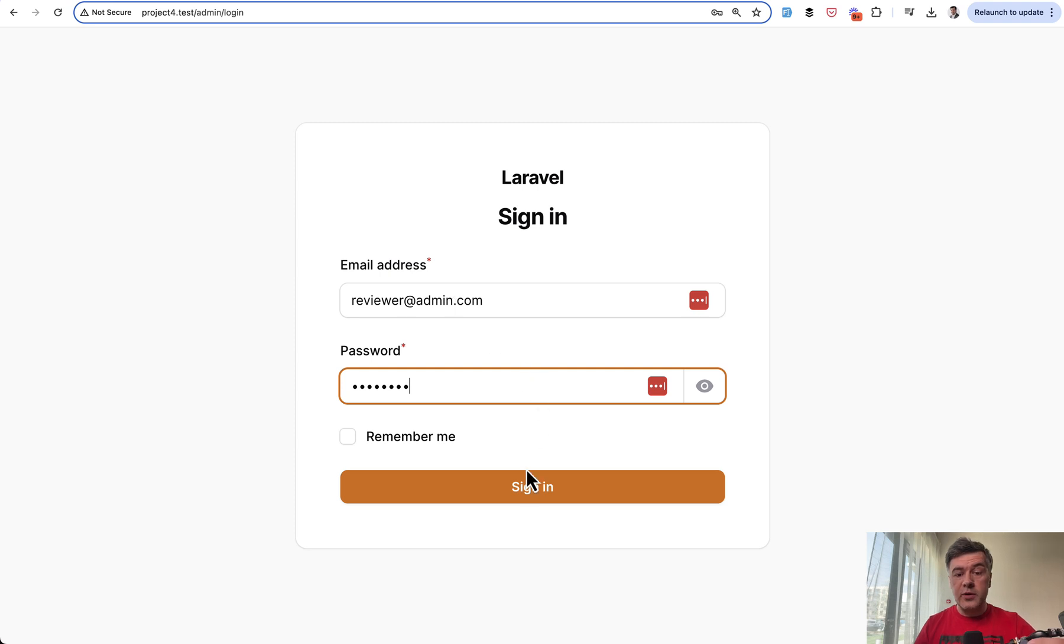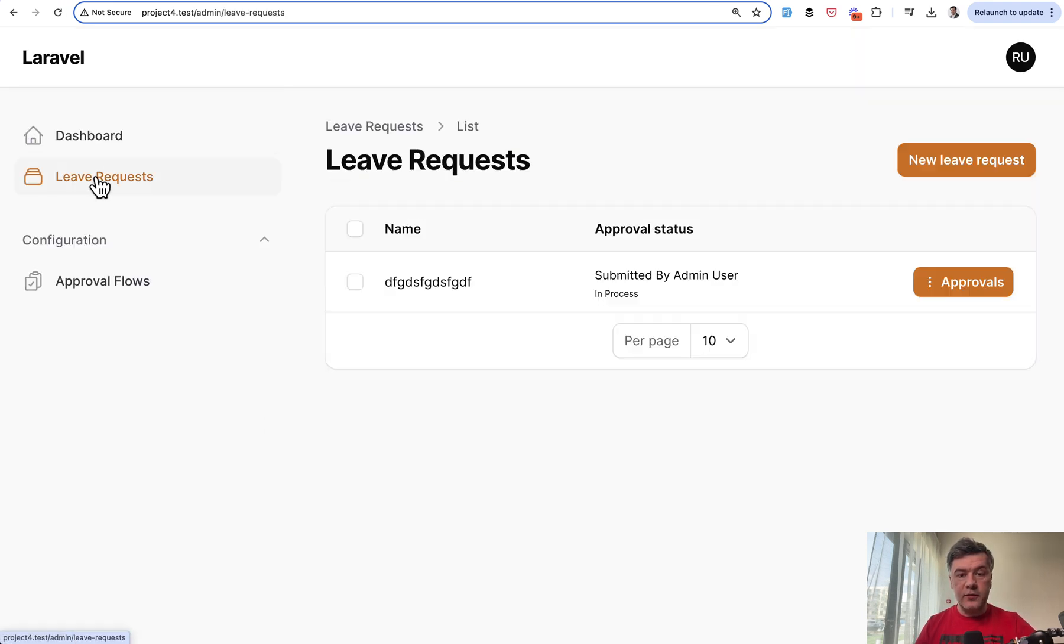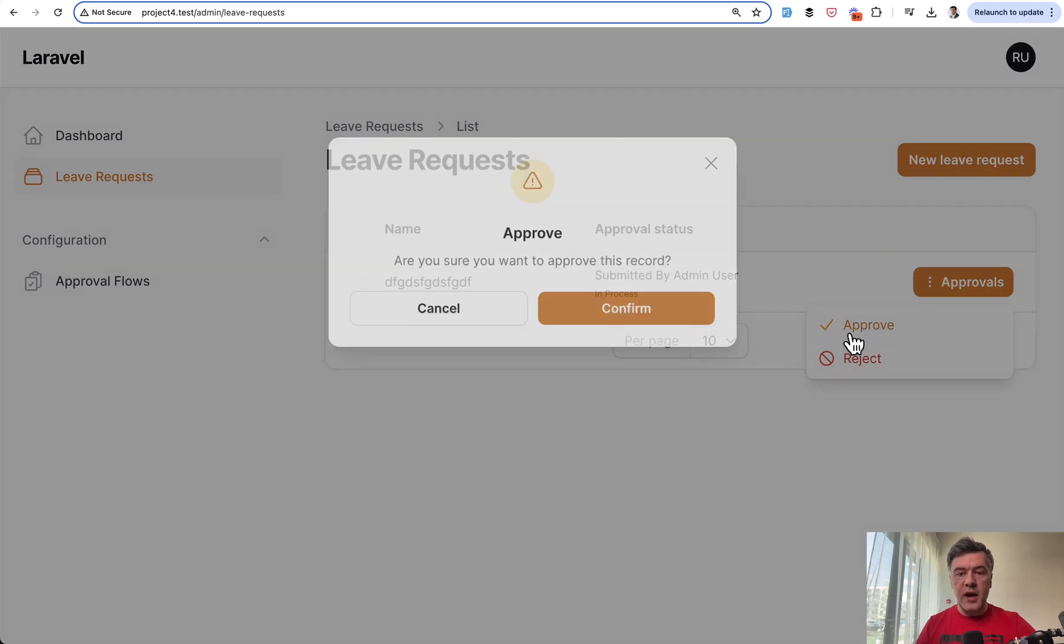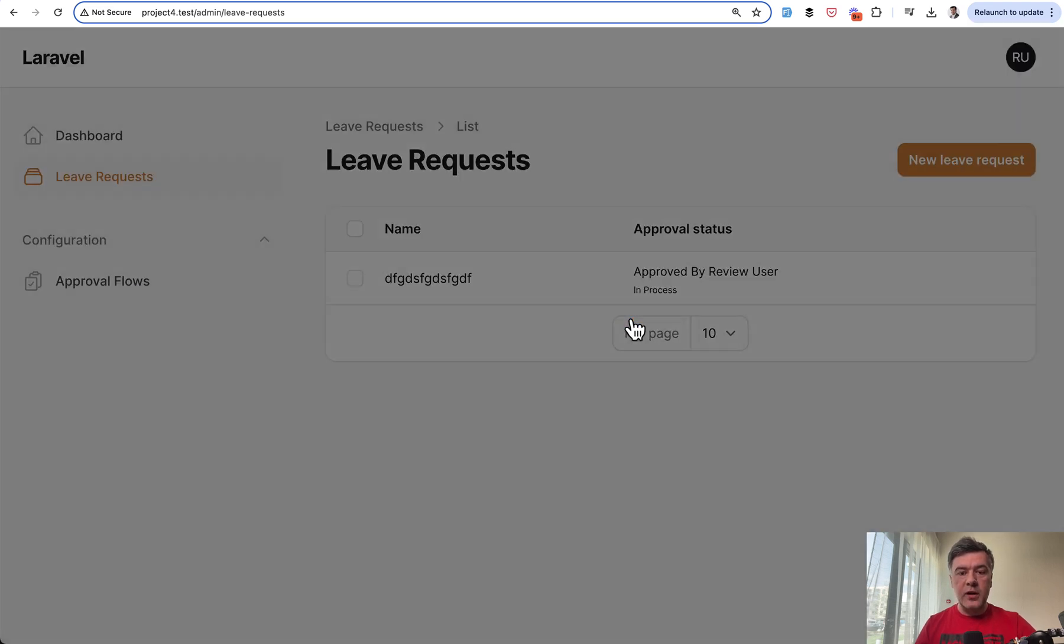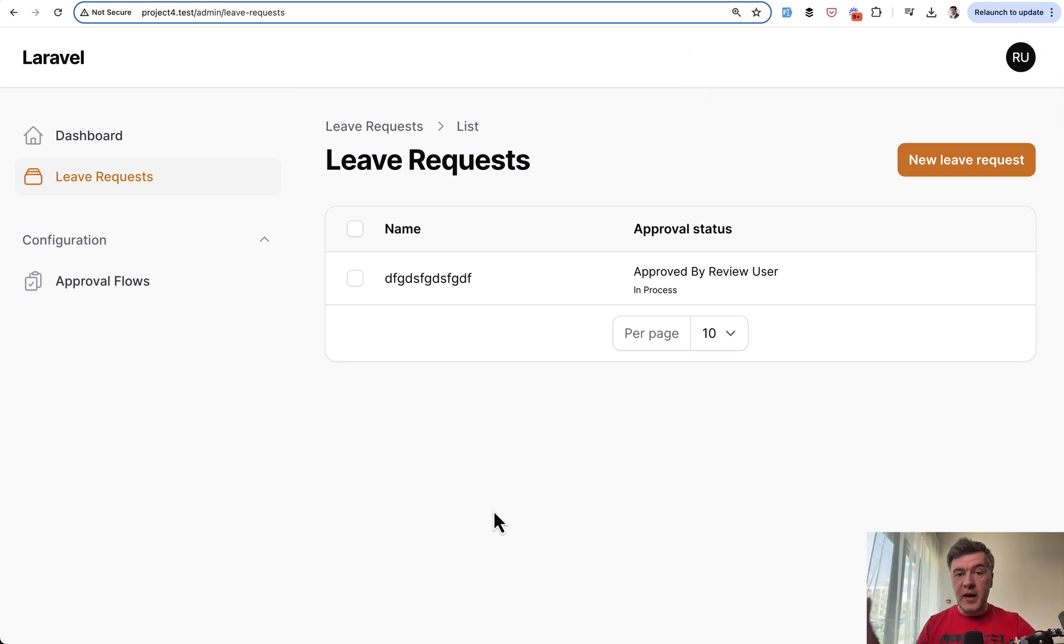Now if I log in as a reviewer, I will see in the leave requests submitted by admin. Then I can approve or reject. I click approve, confirm, and then no more actions for me. It is passed to another user in the flow, another role.